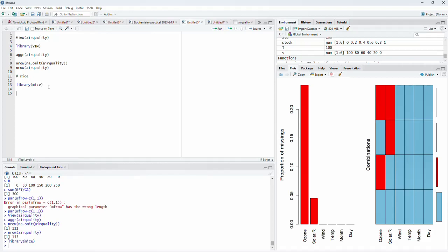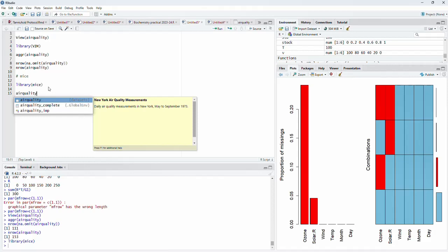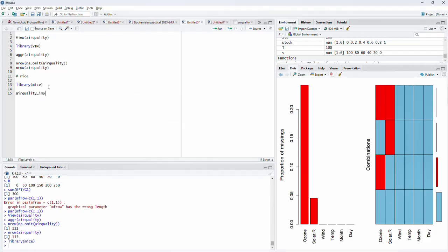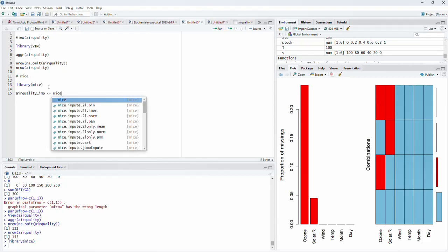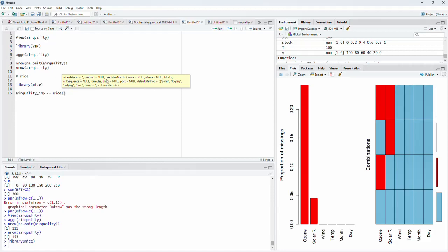I will give the name airquality_imp to the imputed data and use the mice() function. When you type mice, you get a tooltip showing the help. The first argument is the data. M equals 5 means five different imputations. The default method is PMM — predictive mean matching. Other methods like logreg and polyreg are also available; it selects the appropriate method based on data characteristics. I will type the dataset name airquality and run that.